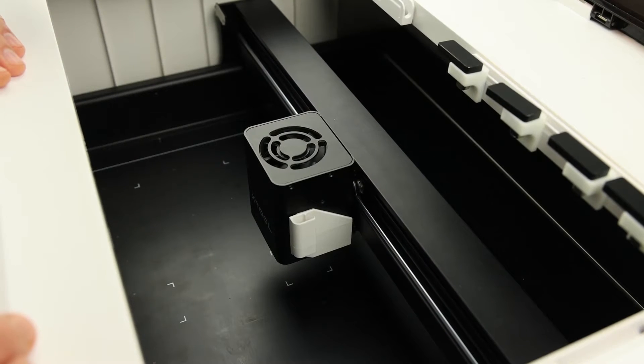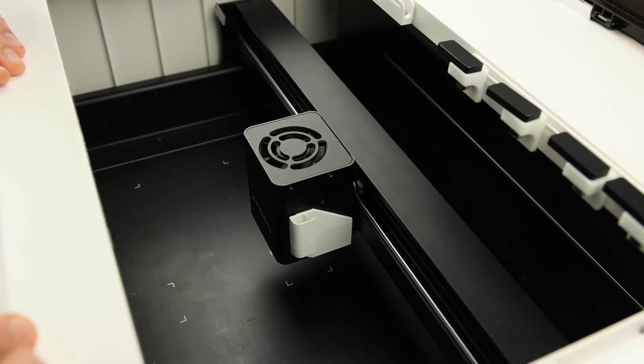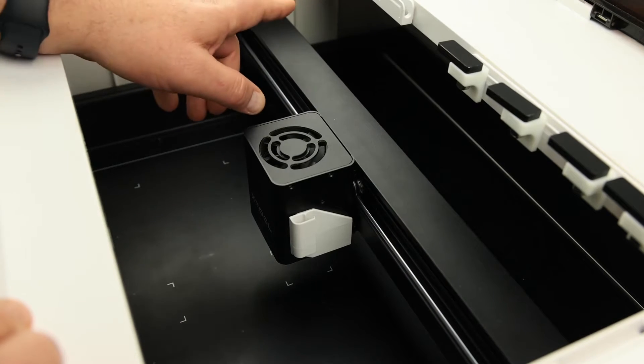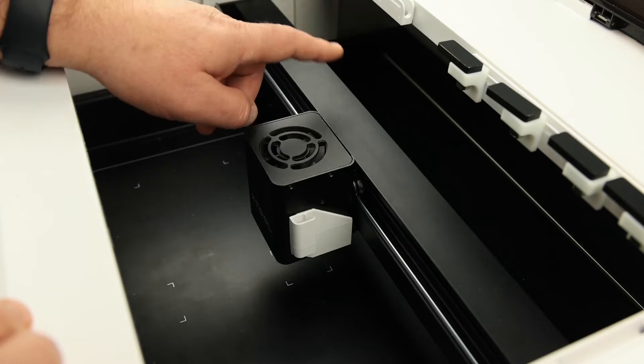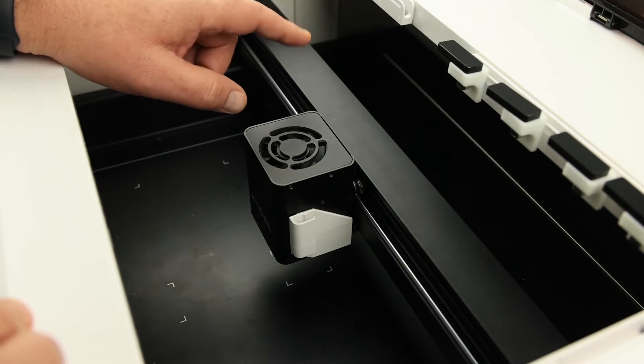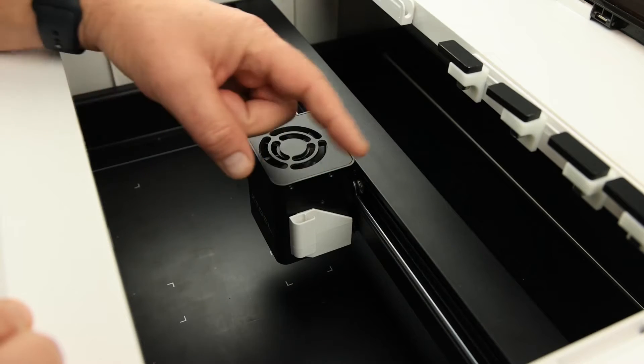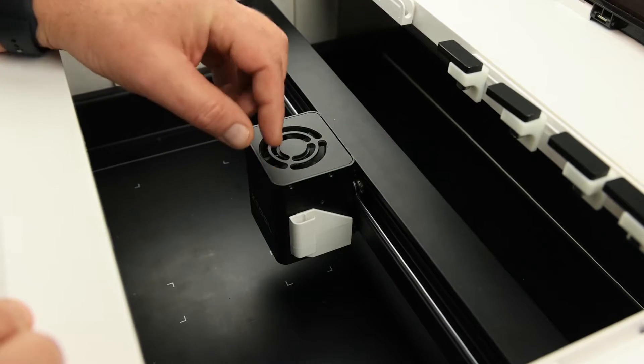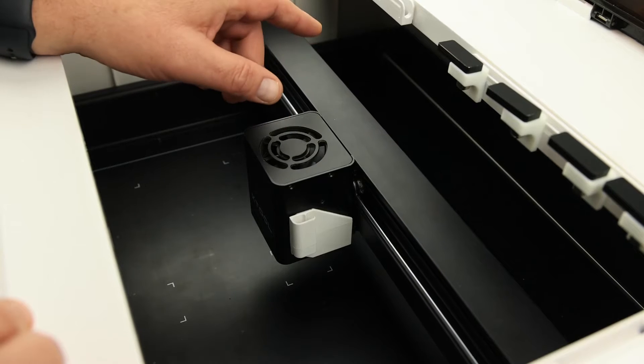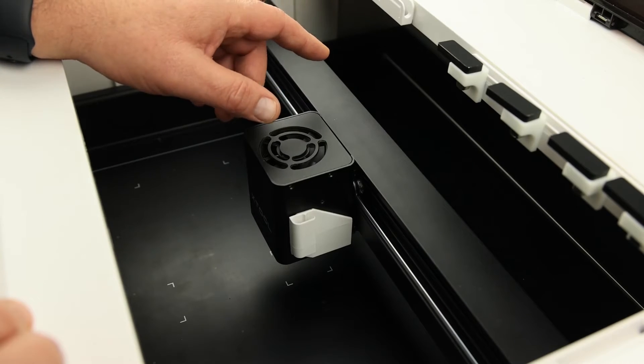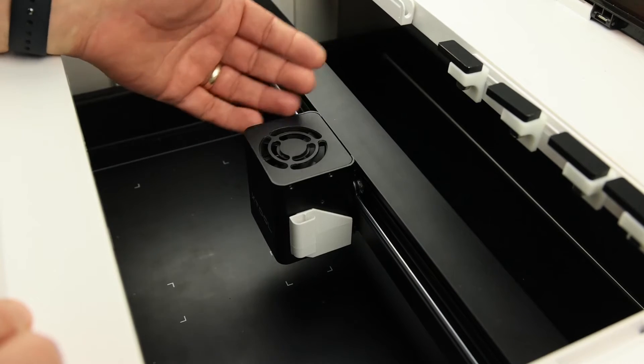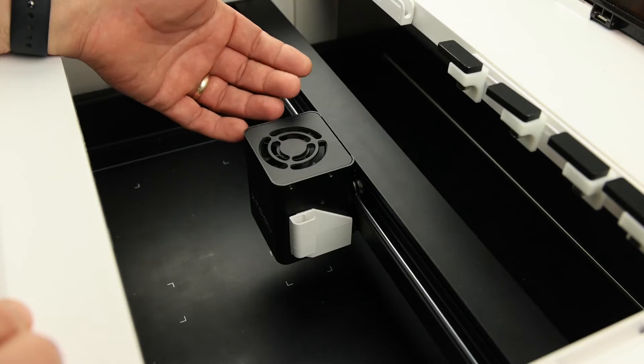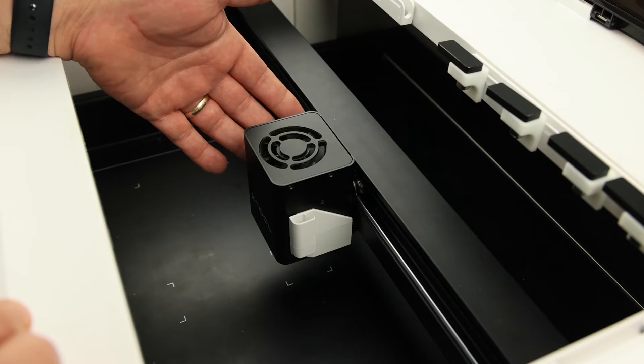This is the laser head. There are three axes of travel. The X axis travels from side to side. The Y axis travels from front to back. And the Z axis moves internally and raises and lowers the laser to focus the laser beam.